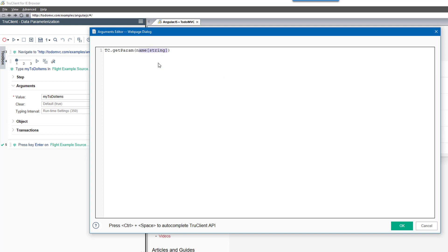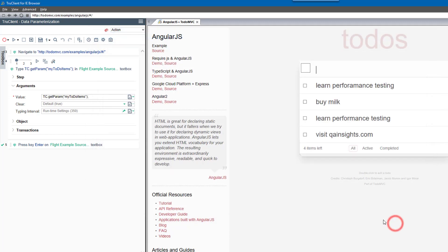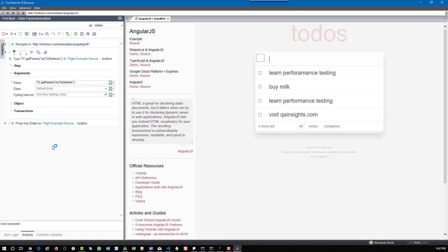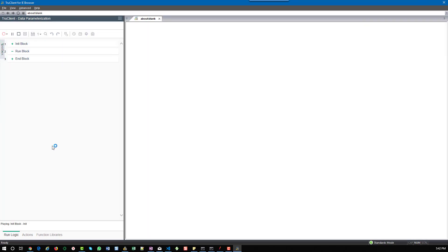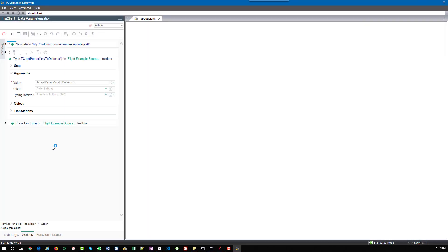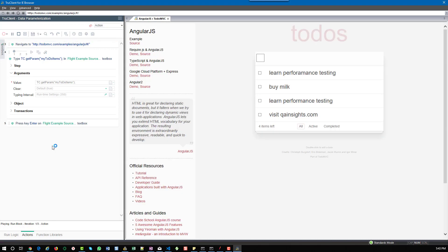Here you can enter tc.getparam and in double quotes enter the parameter name. Hit OK. Now if you run the script, this will also fetch the value from the parameter list and enter it accordingly.